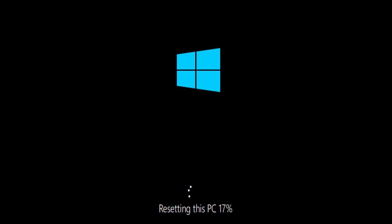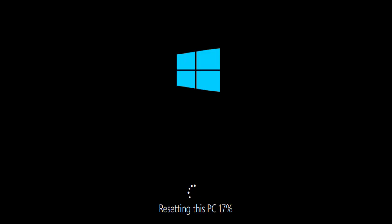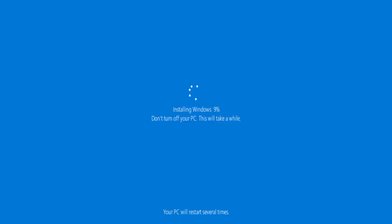Okay, so the computer restarted. It now says 'resetting this PC'. Now please be aware this could look as though it's hung from time to time, but just leave it. Make sure that it stays plugged into the mains and switched on because this part is going to take some time - this is where it's resetting everything and scrubbing the drive. Just be patient. I'm going to pause this video again and we'll come back to it a little bit later on.